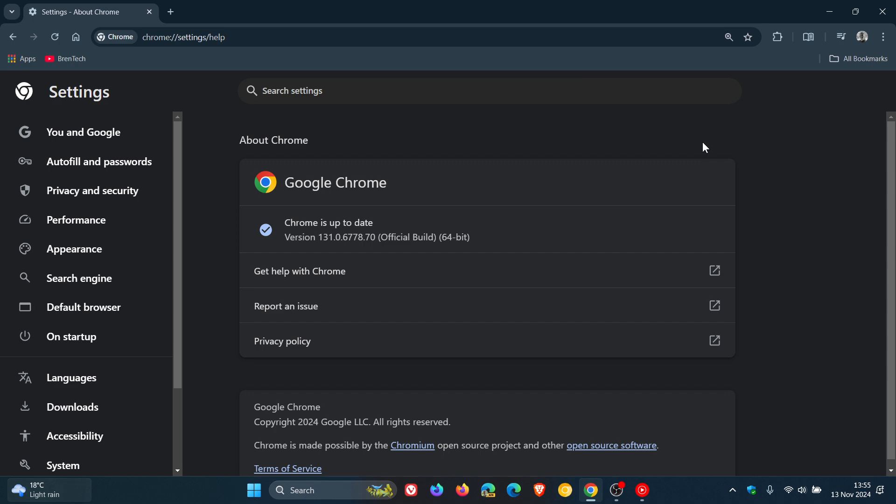So we can also expect now all the other Chromium-based web browsers, except Firefox, to get more or less the same security fixes throughout the course of this week. And while we are talking about other Chromium-based web browsers, we are also expecting a version upgrade for Brave this week and we are also expecting a version upgrade for Edge this week.